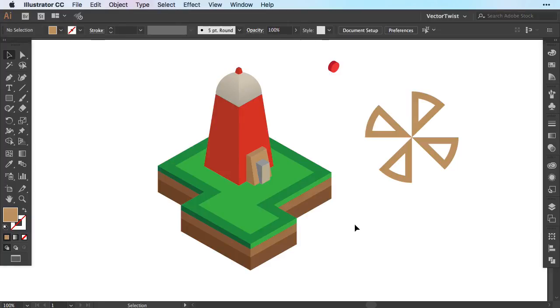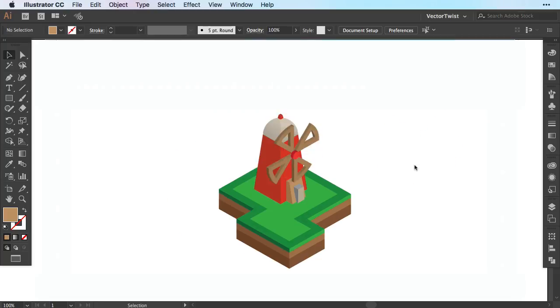Hi everyone and welcome to another tutorial here on Vector Twist. Today I would like to show you how you can create simple animations with Illustrator in Photoshop.